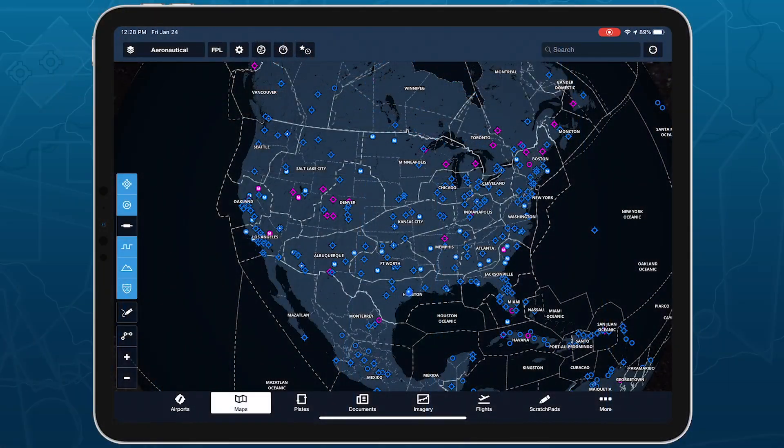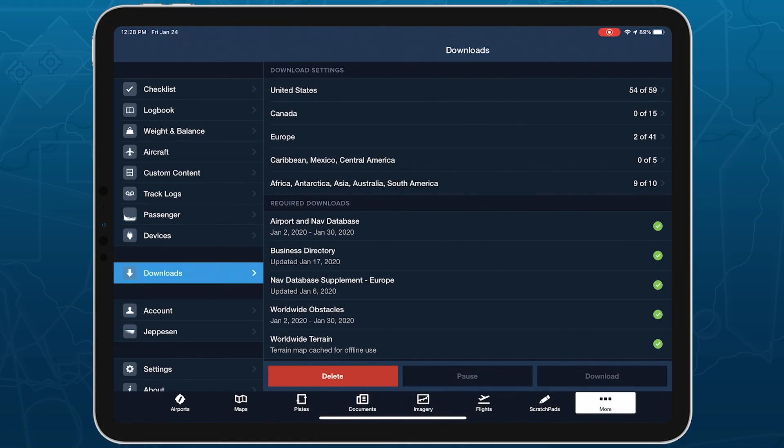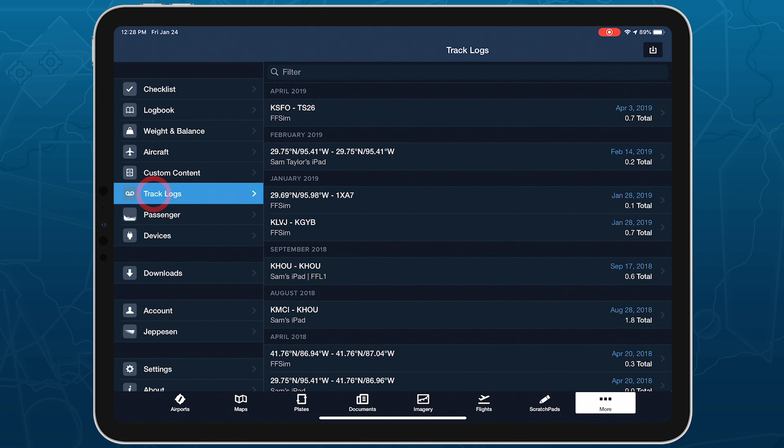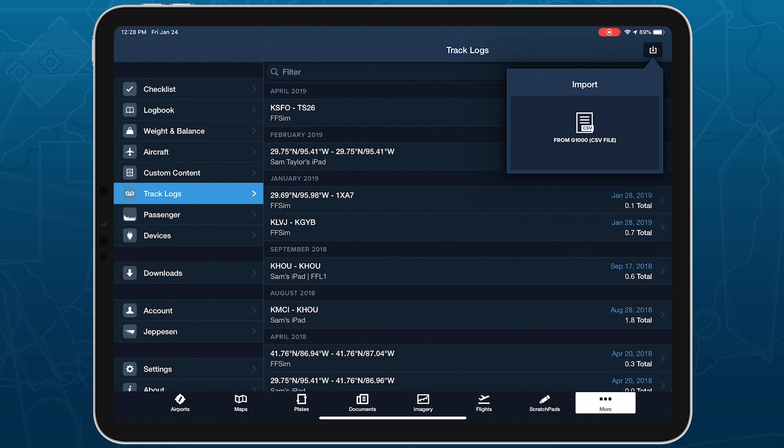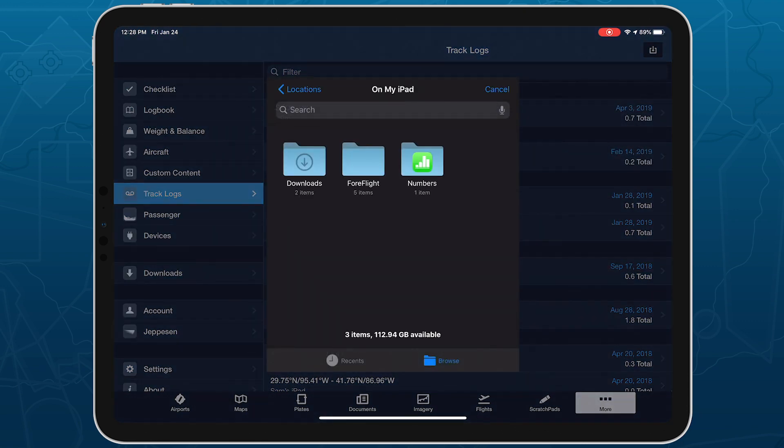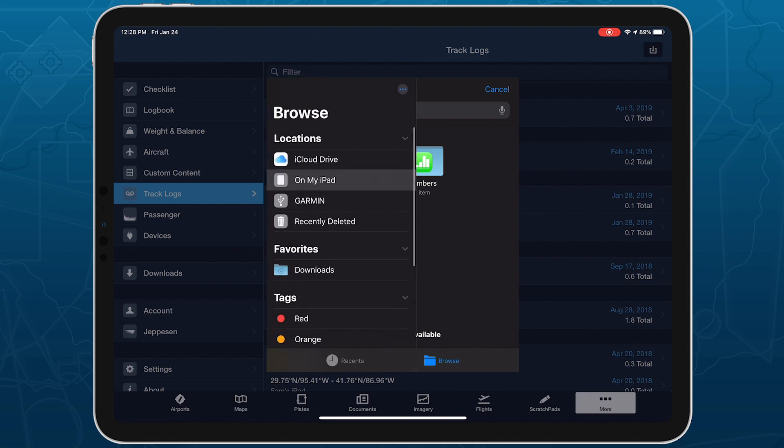Open ForeFlight and go to More, Track Logs, then tap the Import button in the top right. Tap the Import from G1000 option to open the iOS Files app, then tap the Locations button in the top left to find the SD card in the list.